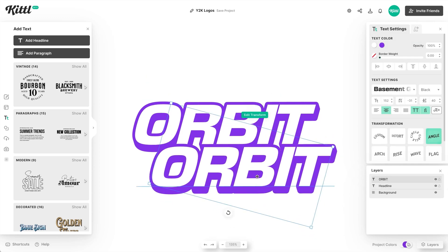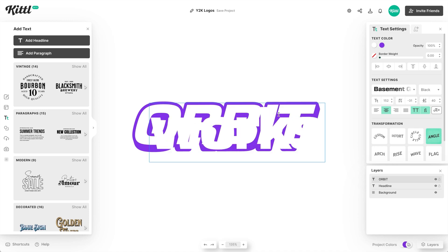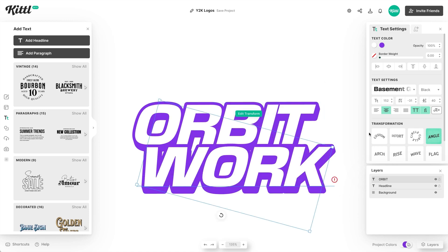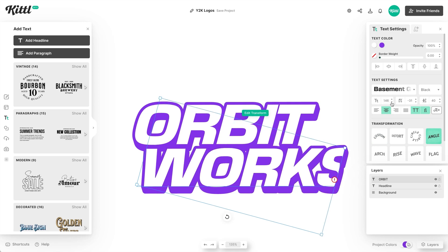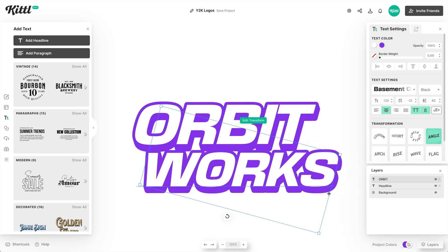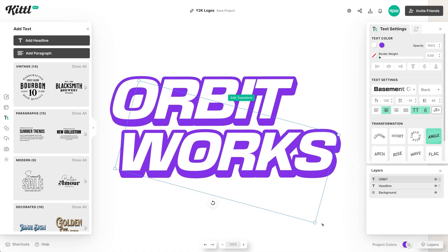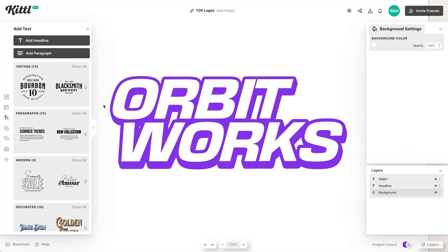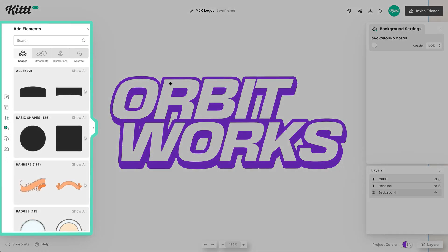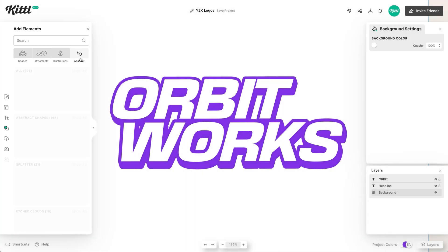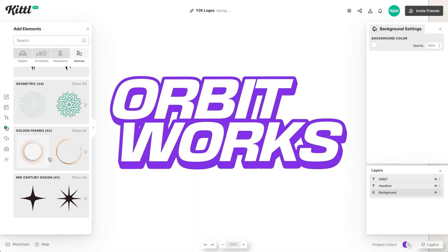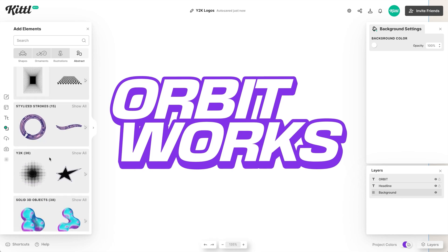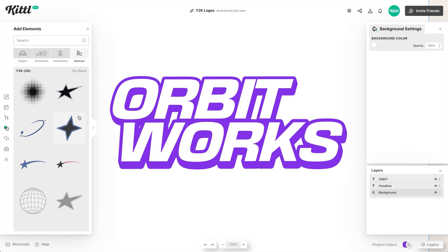Let's duplicate this and use our second text, which is 'works' — so 'Orbit Works.' You might get a little error here where the path won't fit all the text — it's okay, just decrease the text size and then scale it back up to the size you want. This works really nicely underneath. We have this top right space which is empty right now, but we're going to add an element from the elements panel.